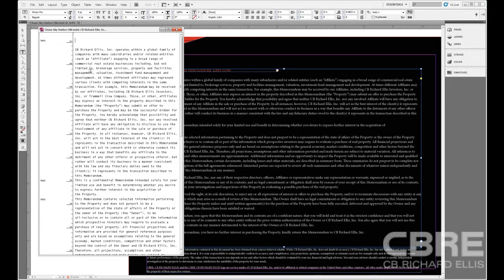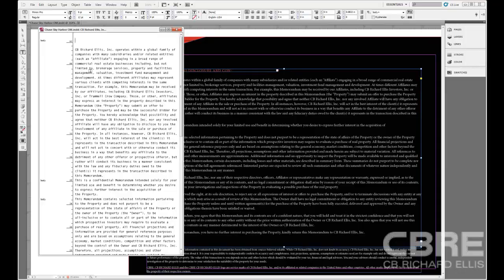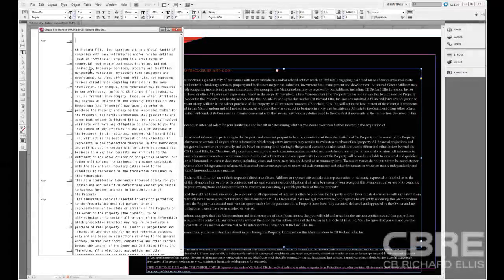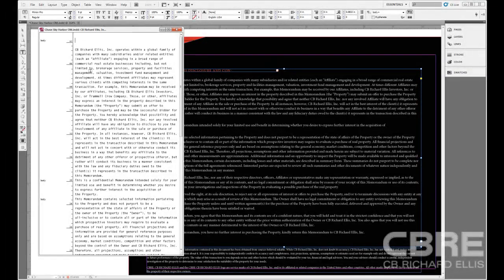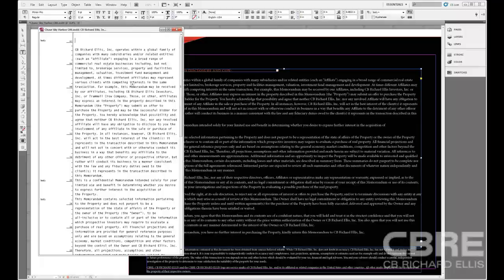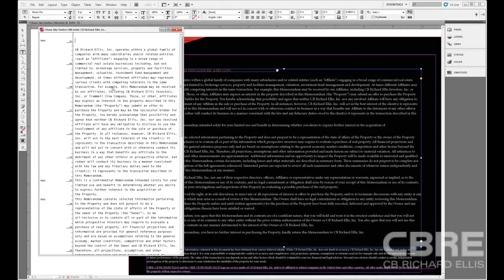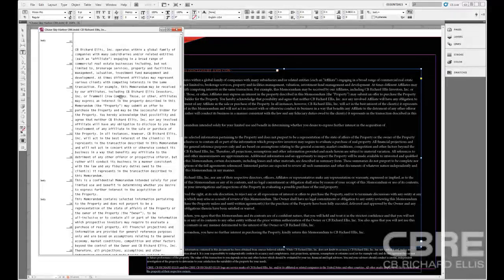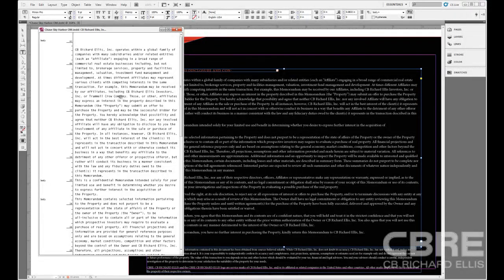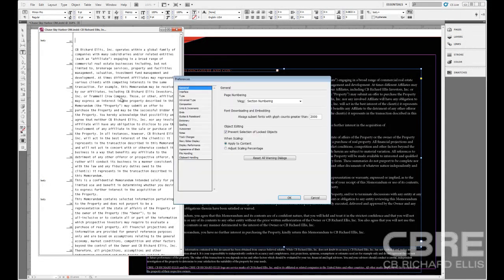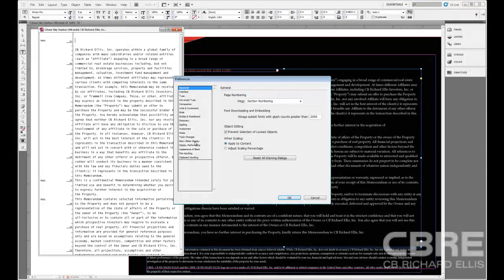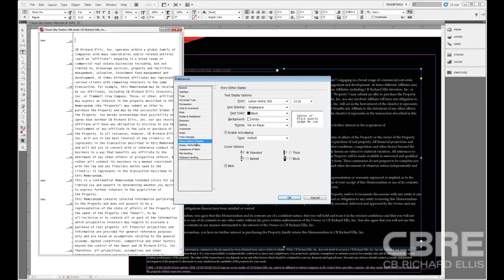But what if I don't necessarily want this kind of ugly type that's in here? I want to change this up a bit. Well, if I hit Control-K on my keyboard to bring up the preferences, we'll see that there's a Story Editor display.